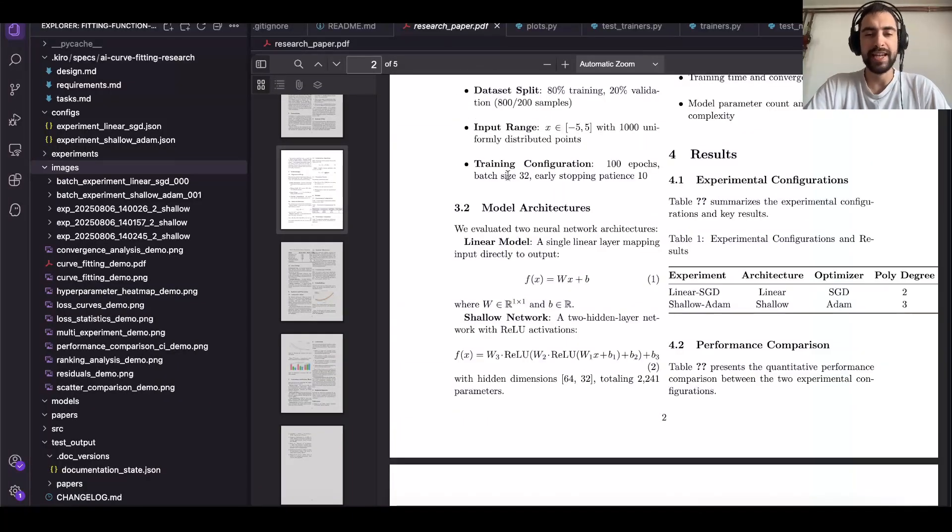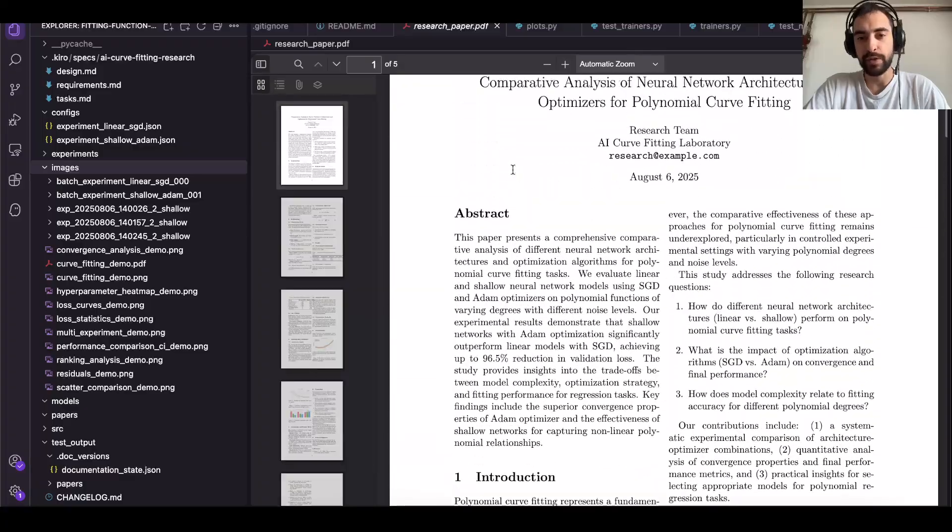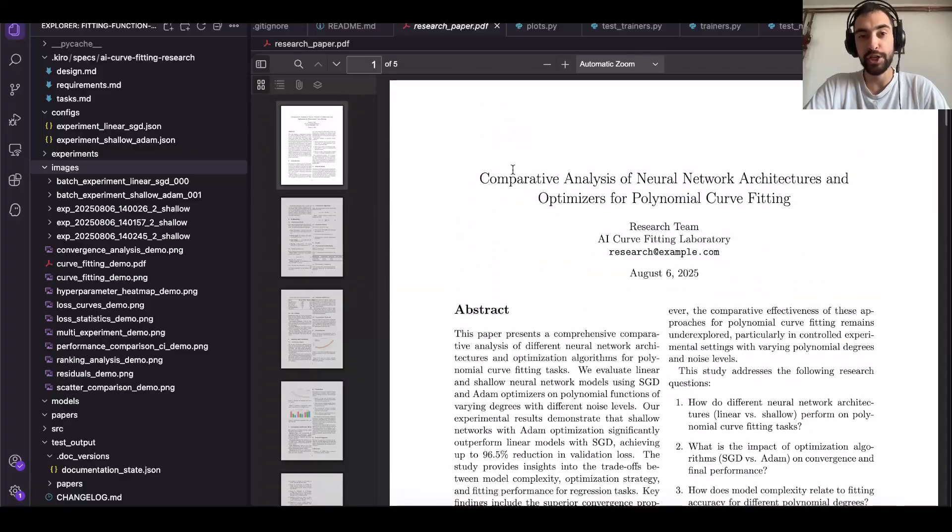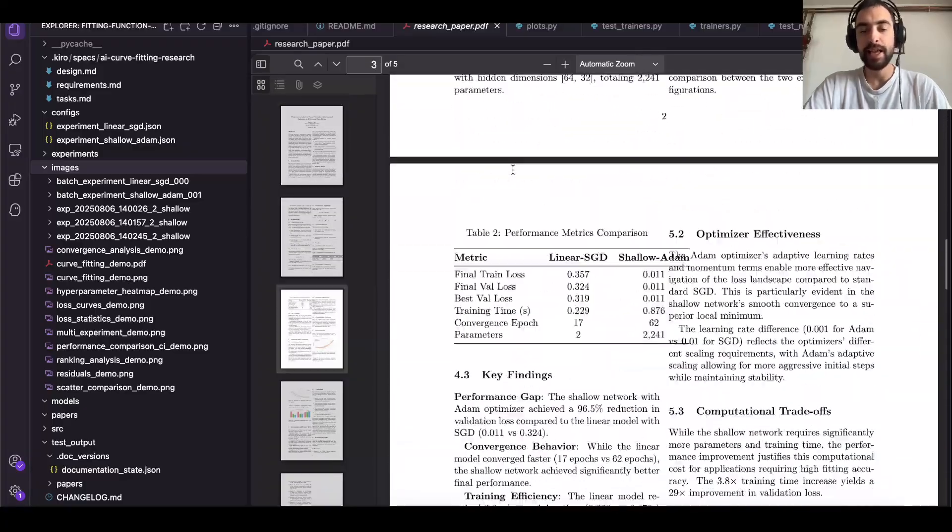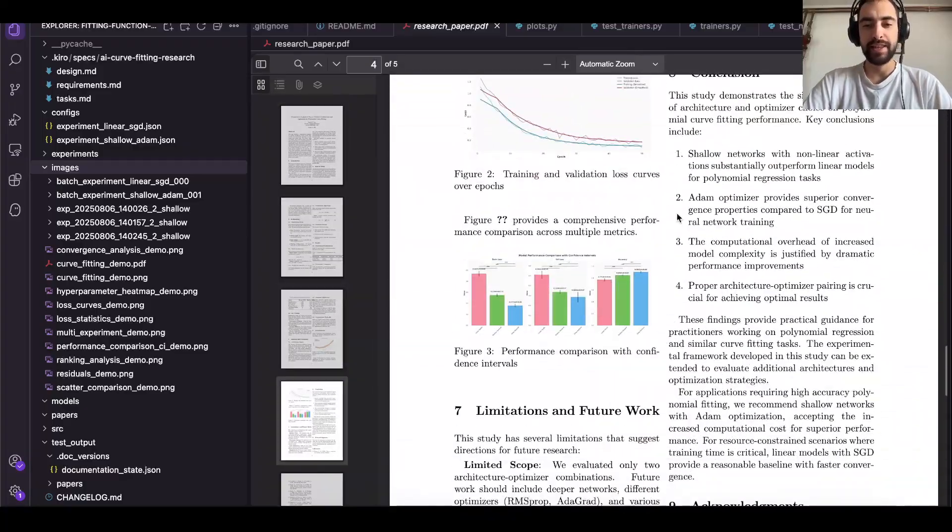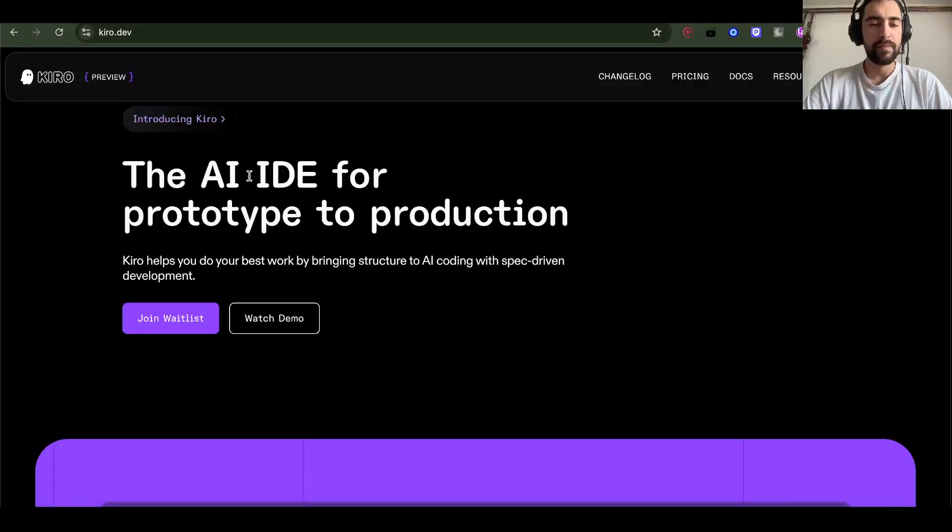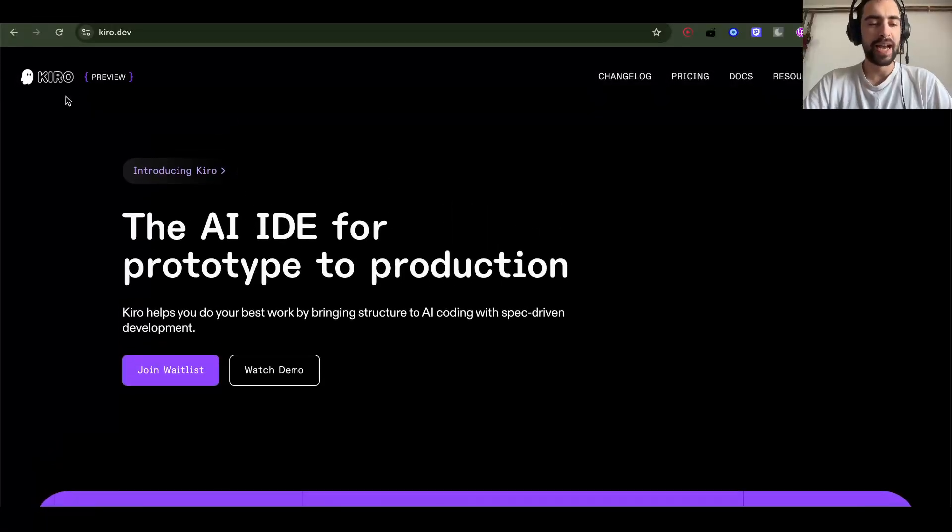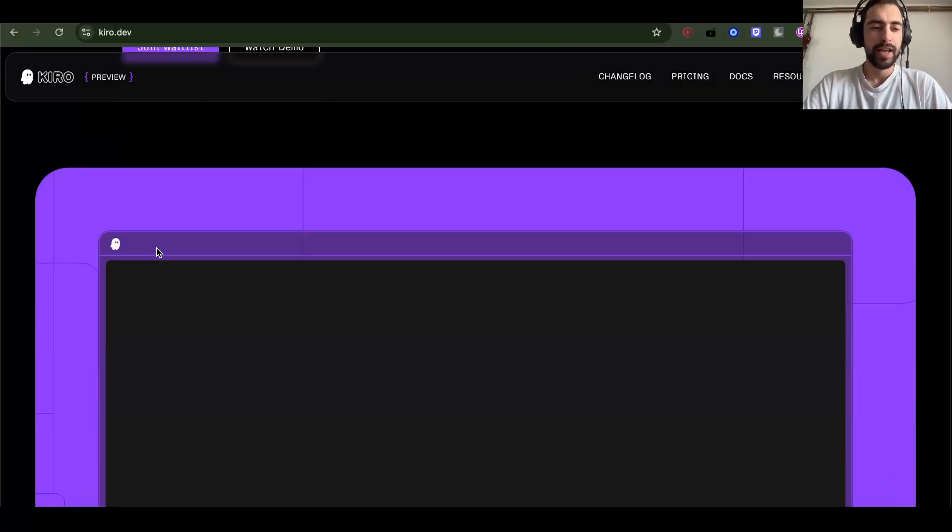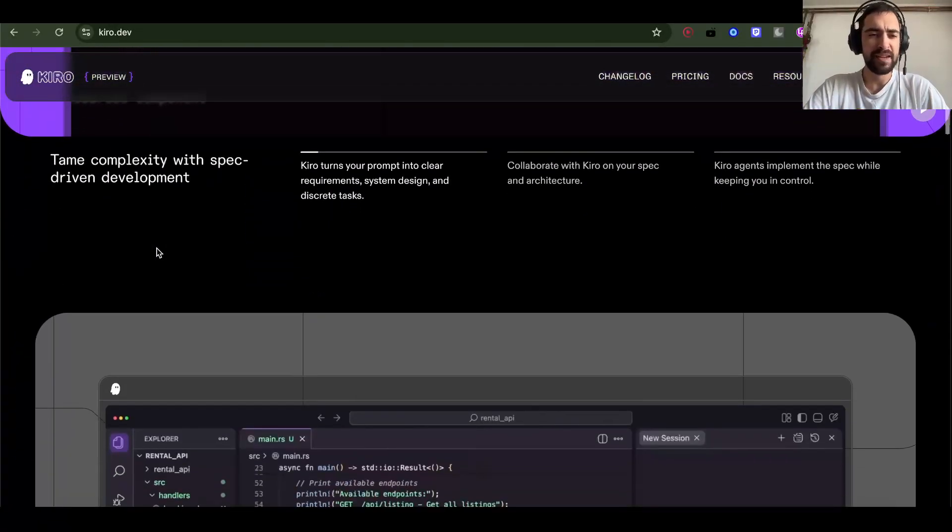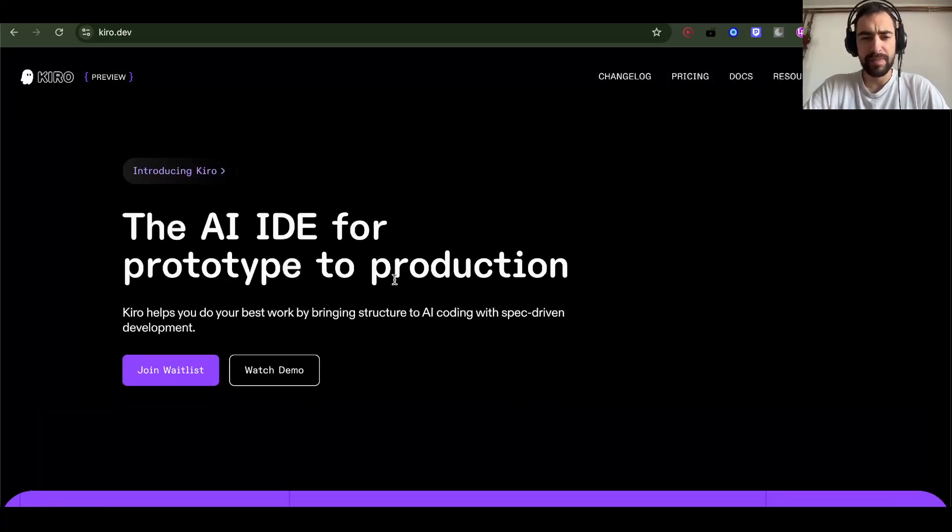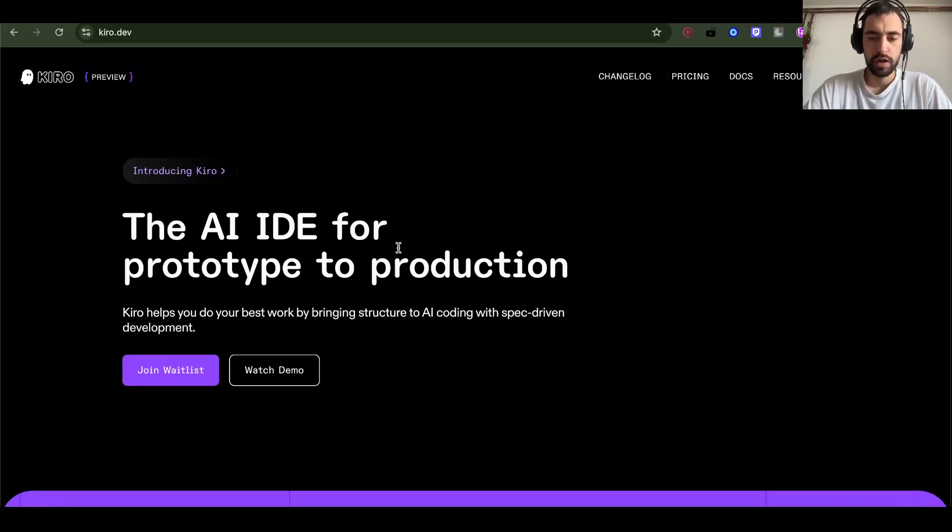So in the next video we will try to do even better research where I will actually be guiding it, but now let's see how I did this autonomous research. I'm using Kiro by Amazon, it's a competitor to Cursor. I like their specs and planning, but I think other IDEs like Cursor maybe has this option as well.